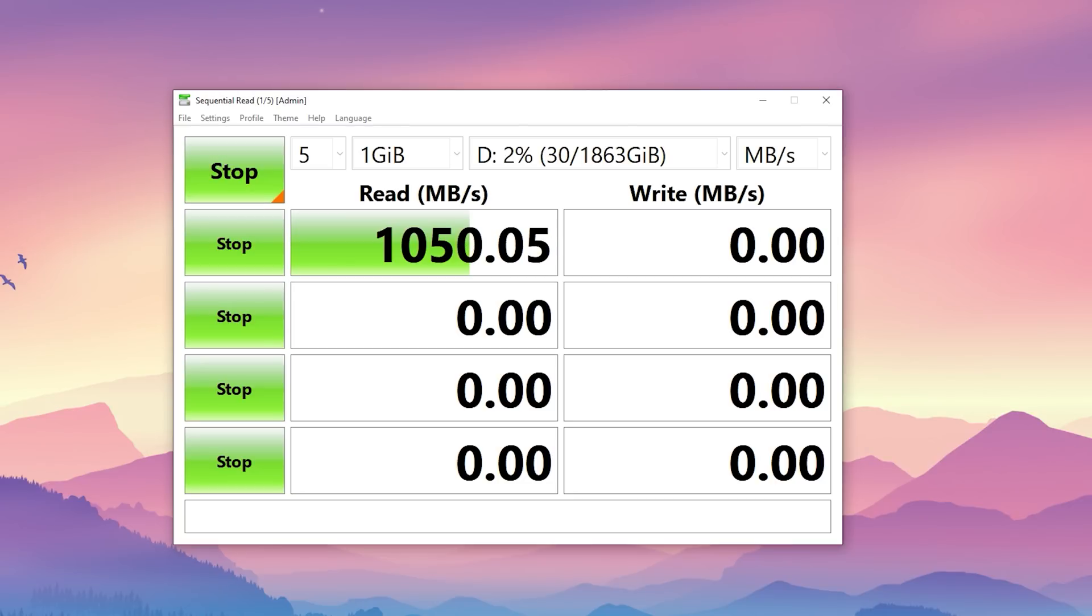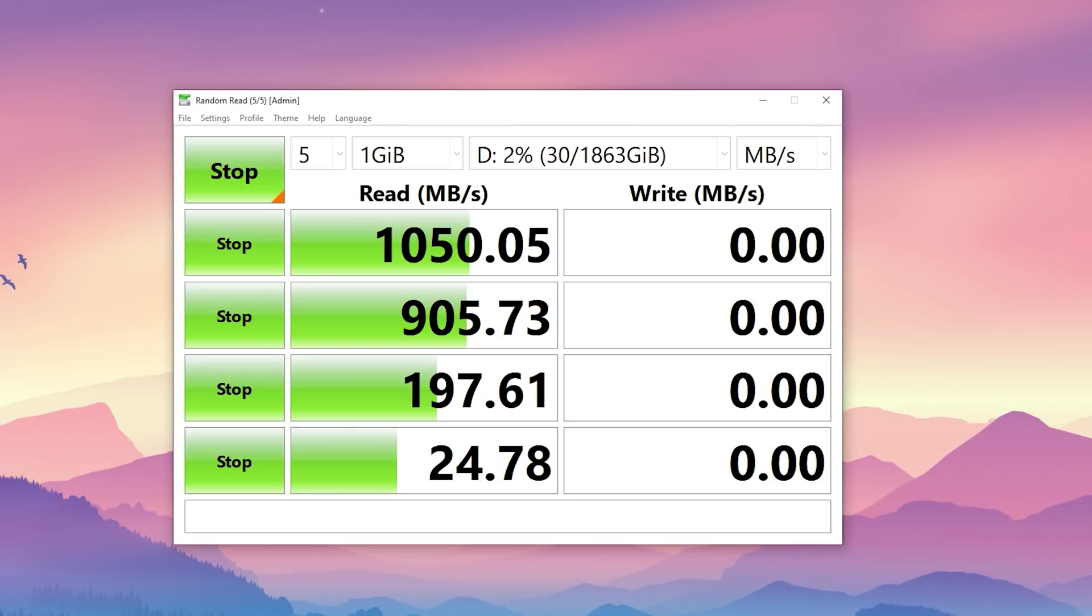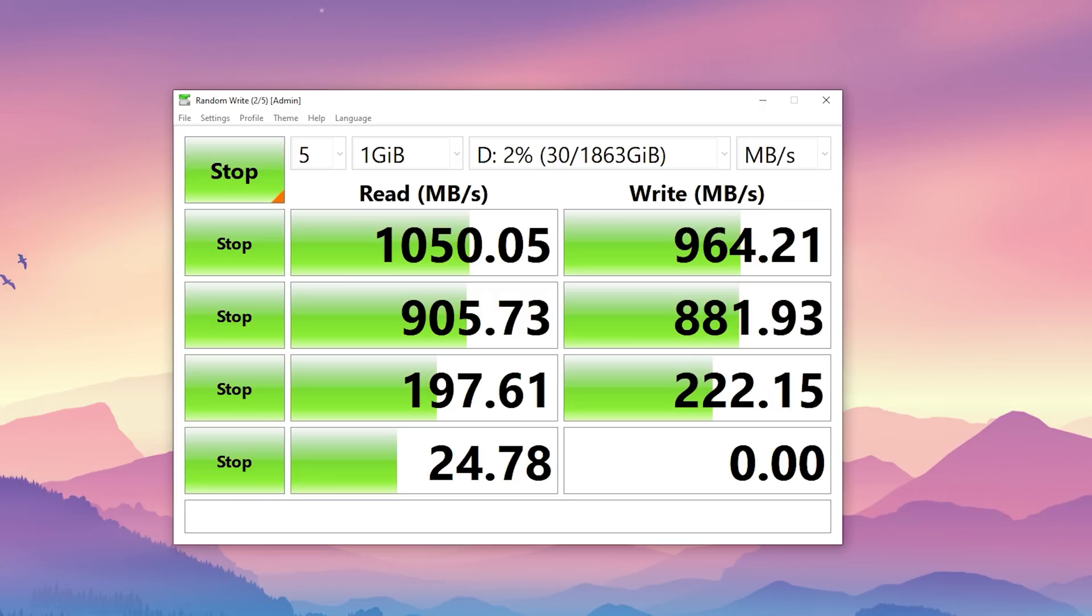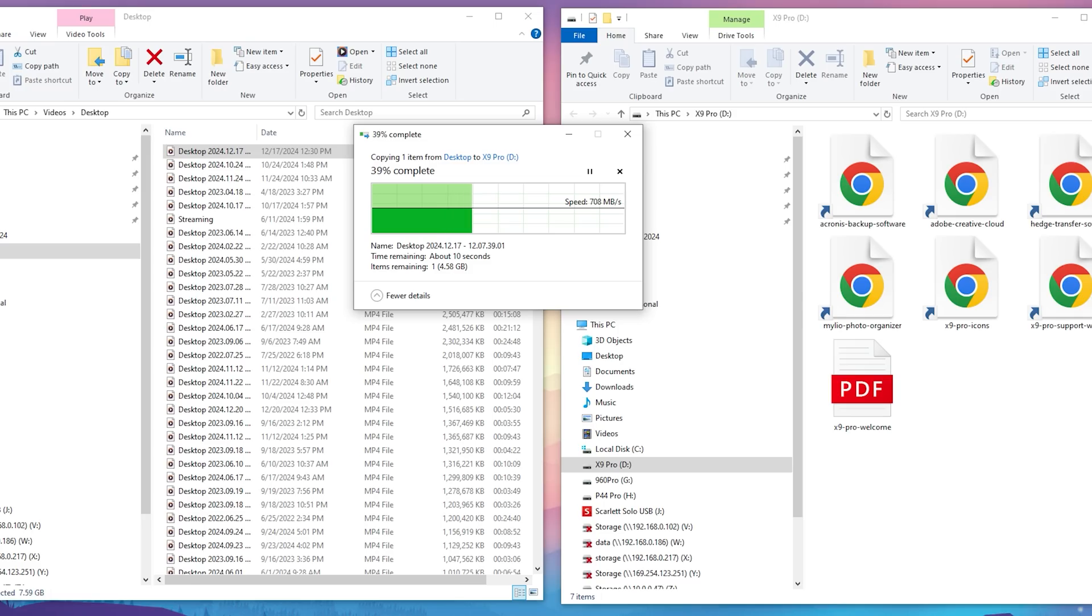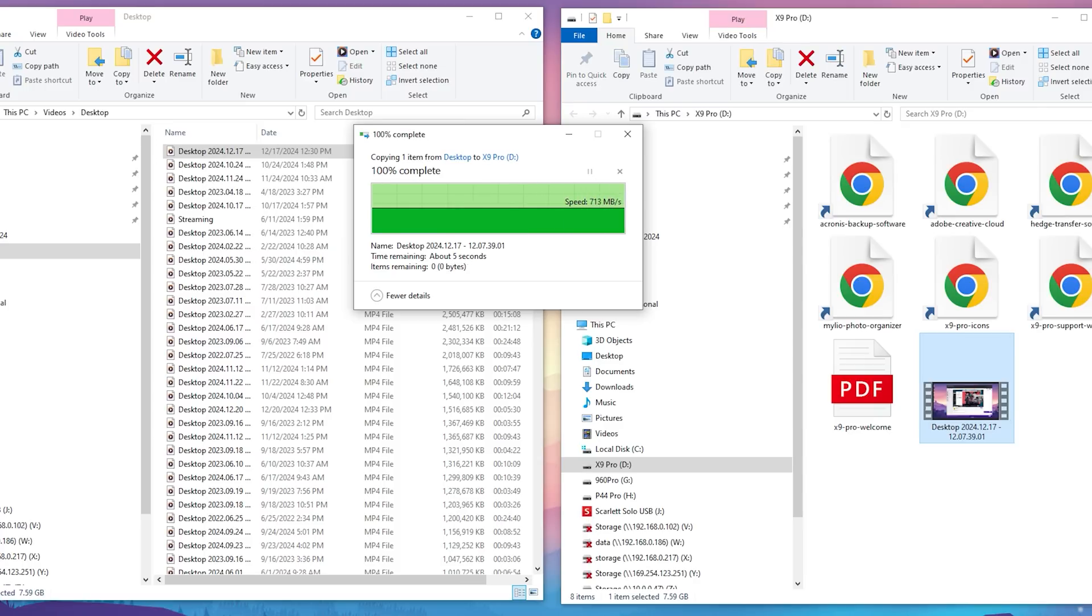Testing the Crucial X9 Pro in Crystal Disk Mark, I found the sequential read and writes were extremely close to the theoretical max performance of this drive and as a more practical test I copied over a nearly 8GB video file that took only around 10 seconds to fully transfer over.